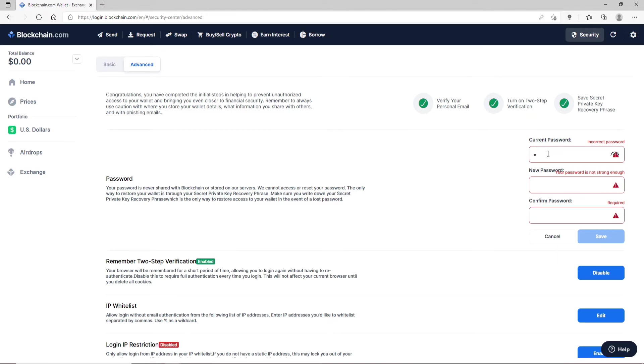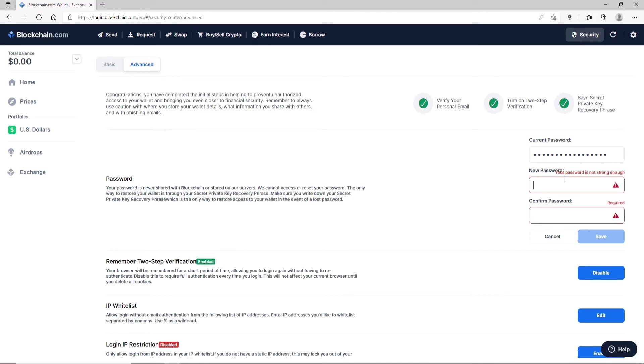Type it in correctly and double check if you want by clicking on this eye icon. Now enter the new password for your account in the next text box. Retype the password in the confirm password text box as well. Make sure both of the passwords in the new password text box and confirm password text box match.